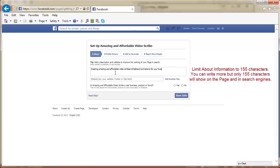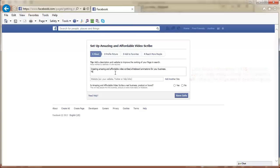You can actually write more, but only 155 characters will show up in that field. So limit your info to that size. Make sure to link your website in this field. This helps people to easily find your website since this field is so prominent.